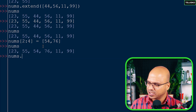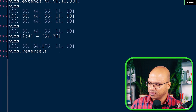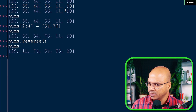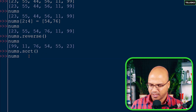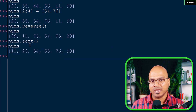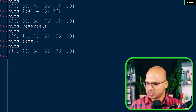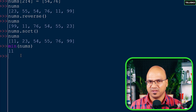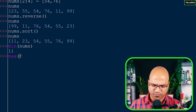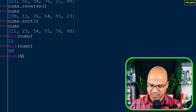We can also reverse a list using nums.reverse(). After calling reverse and printing, the sequence which was 23, 55, 54, 76, 11, 99 is now reversed. We can do sorting with nums.sort() and printing nums gives us the sorted list.